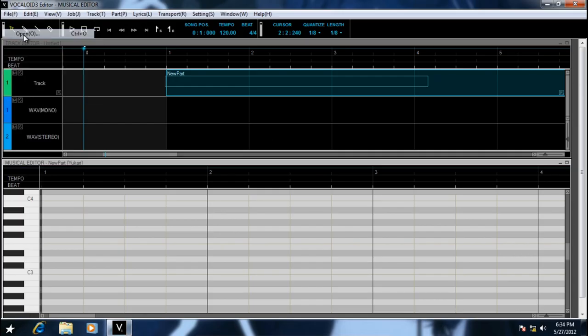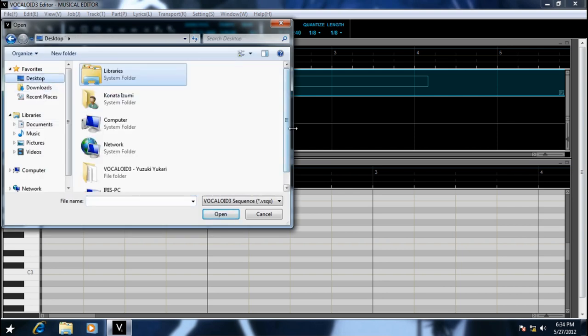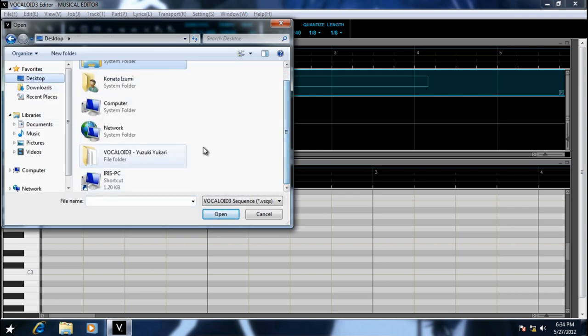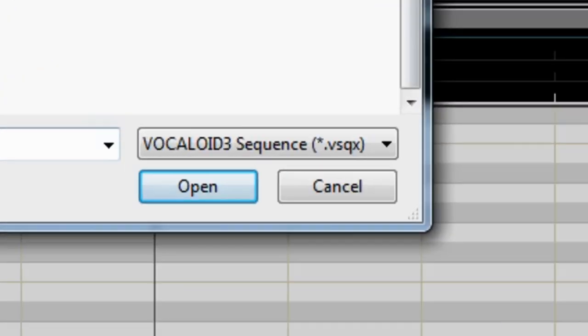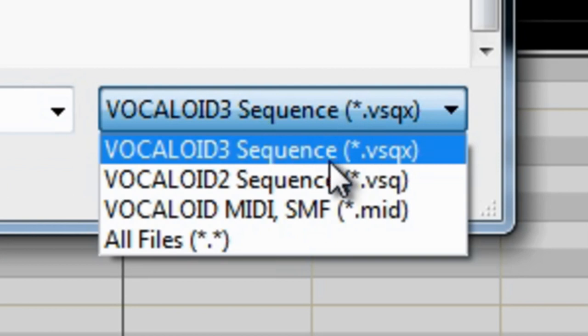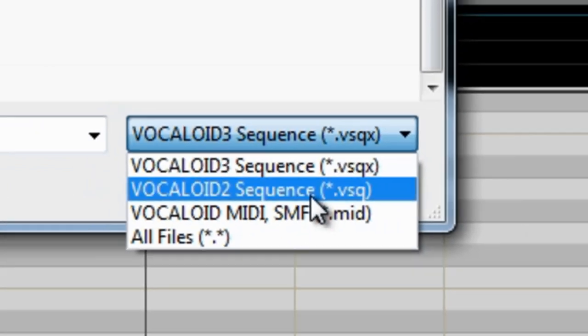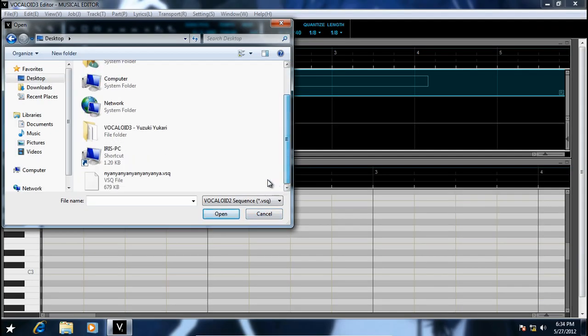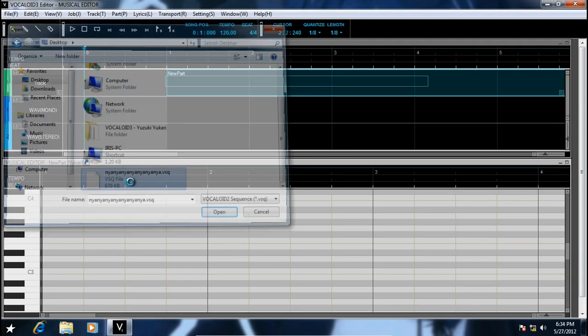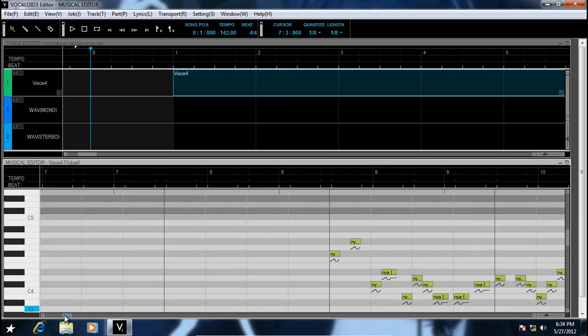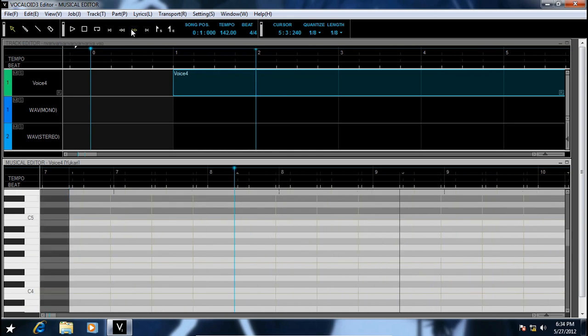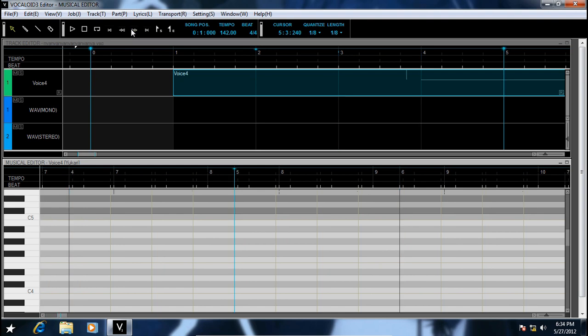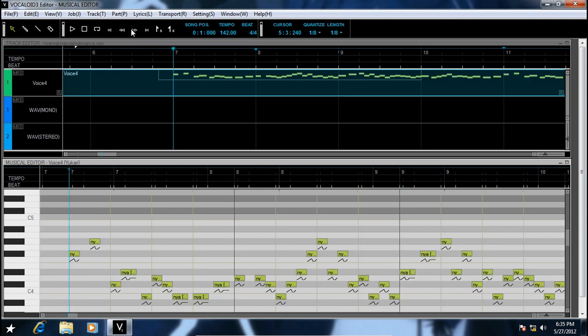So let's try her out by listening to one of Miku's songs. You notice that the Vocaloid 2 file cannot be found. Just change this to vsqx to vsq, and then you will find your vsq file.